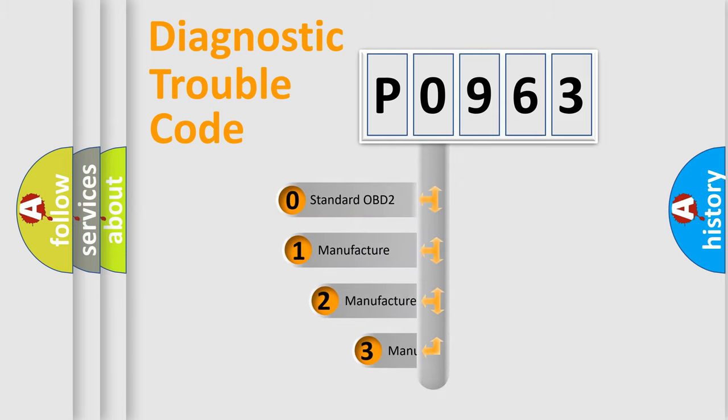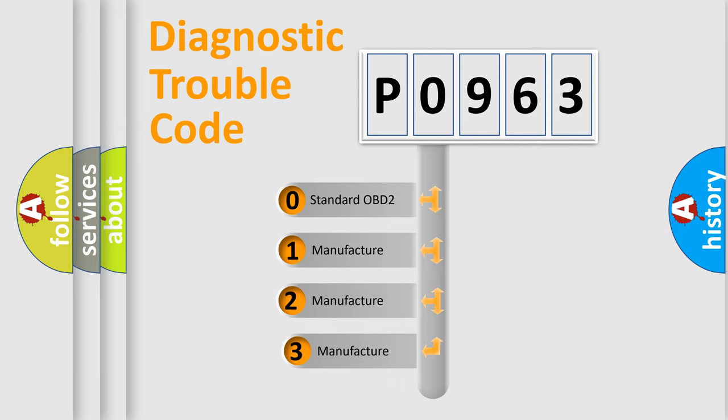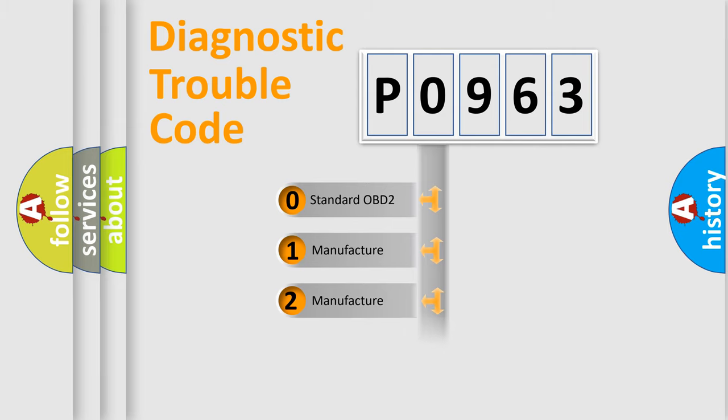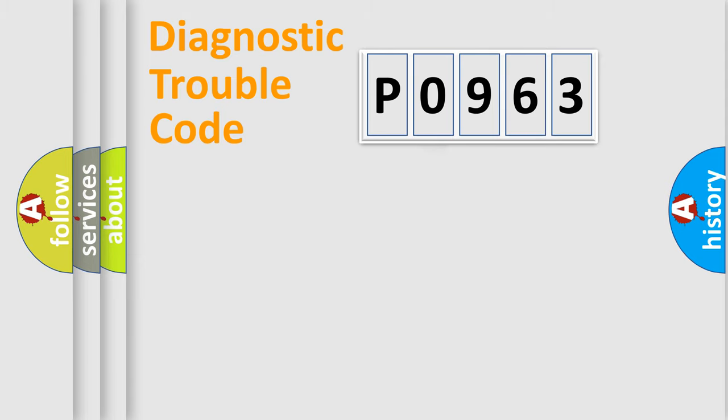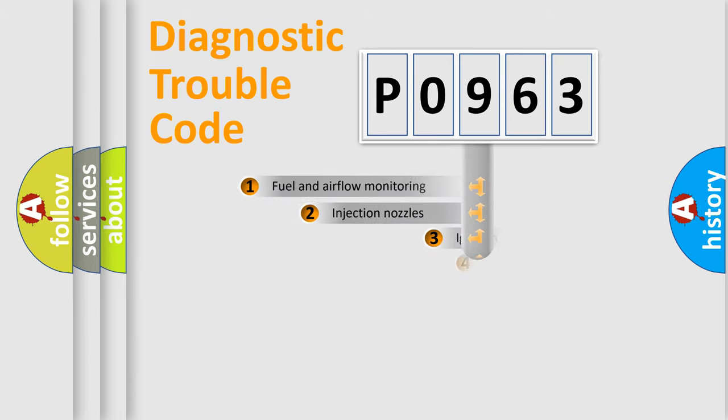If the second character is expressed as zero, it is a standardized error. In the case of numbers 1, 2, 3, it is a more prestigious expression of the car-specific error.